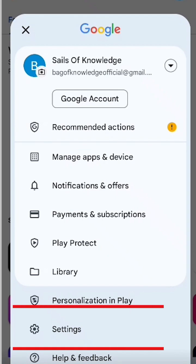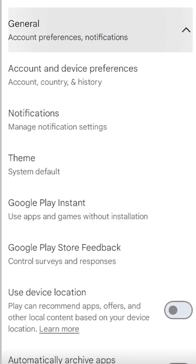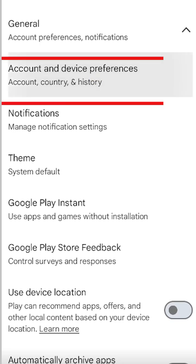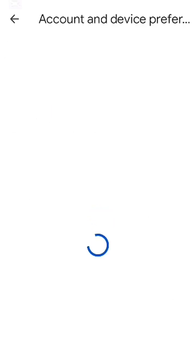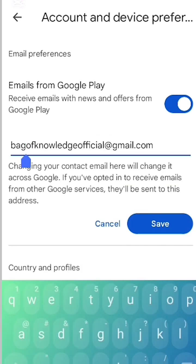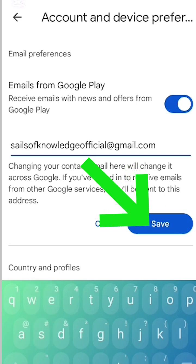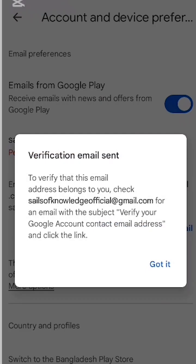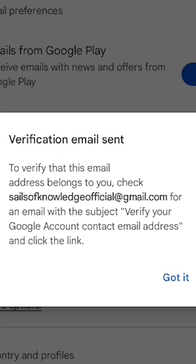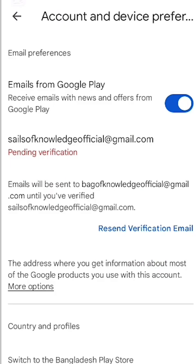Click on the Settings option, then click on General. You can see many categories — go to Account and Device Preferences, then Change Contact Email. Click on it and follow the steps: give the name you want, then press OK. You will see a message about a verification code sent to your current email address to verify your account.